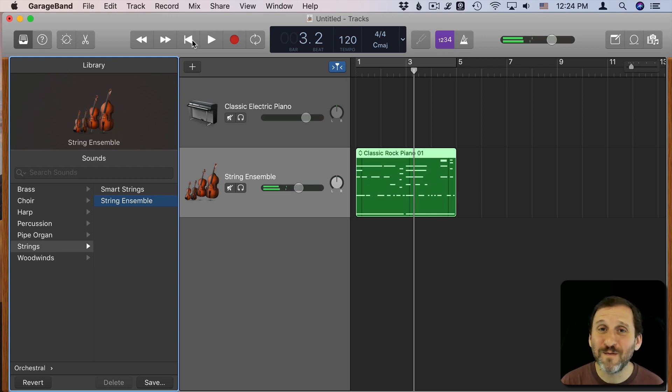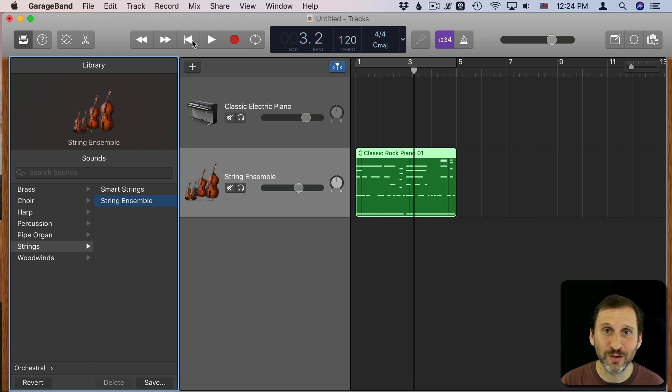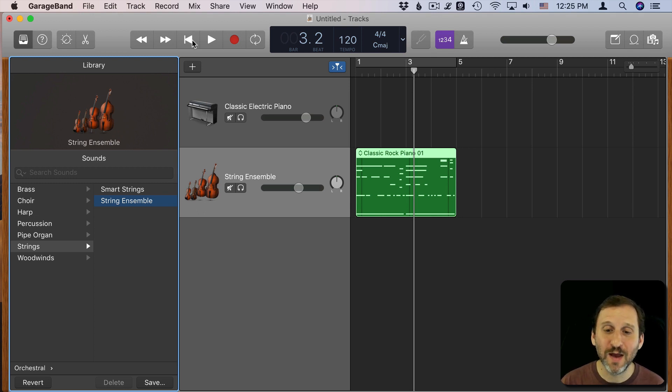So you can see this gives me far more variety than the regular type of audio recording loop because I can select from all the different instruments I have.